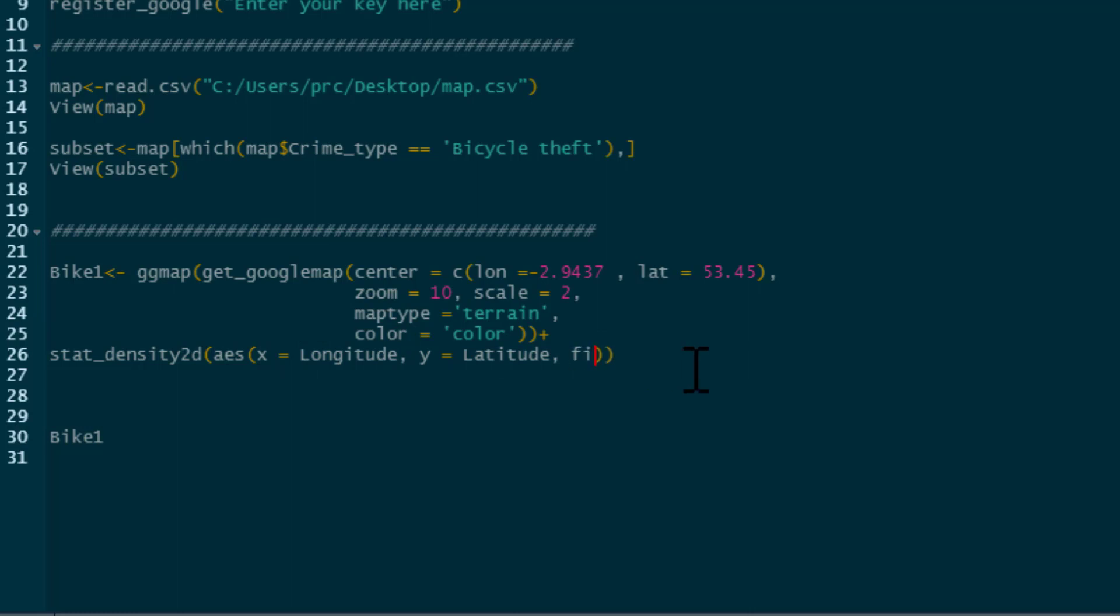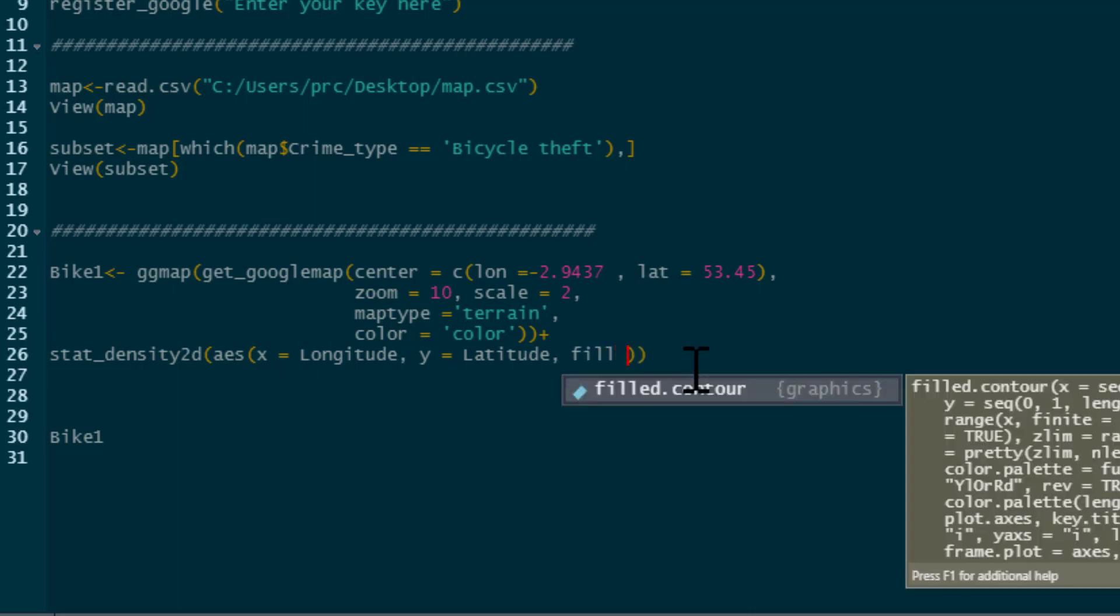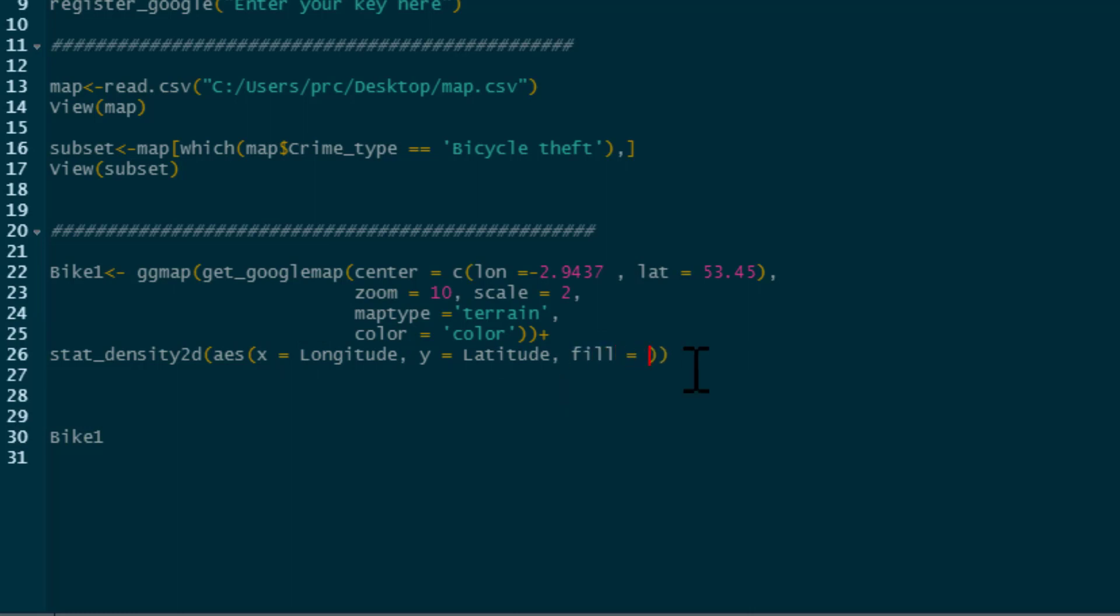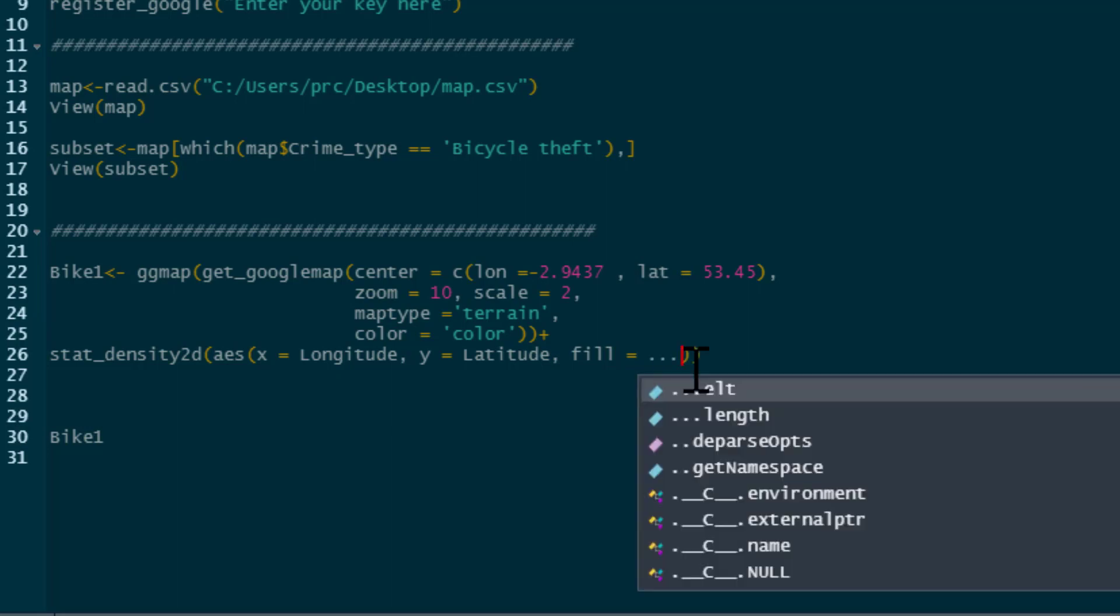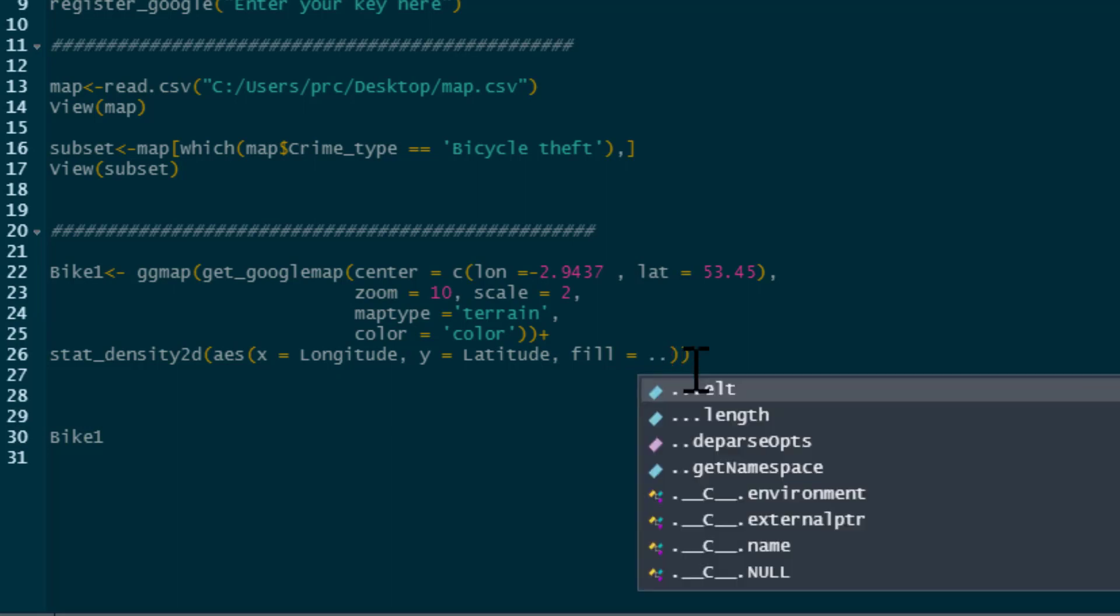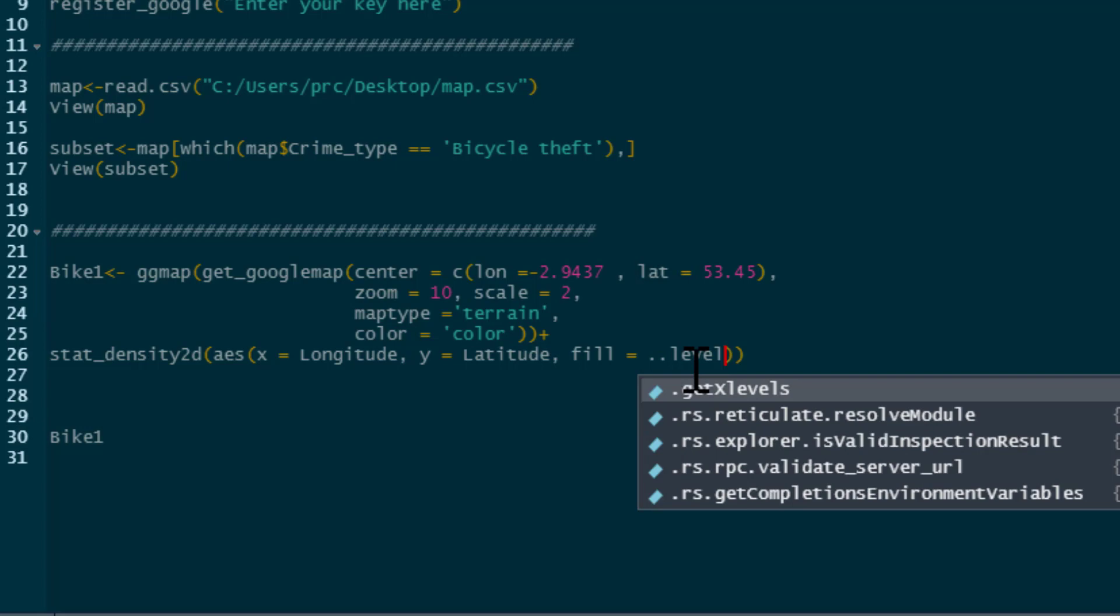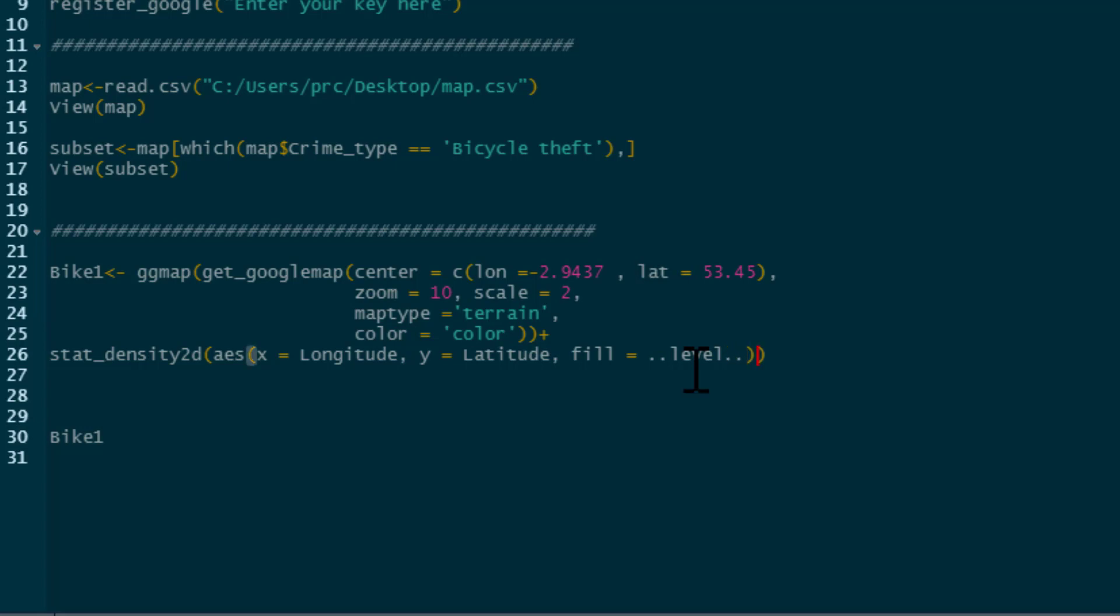Then we type fill equals dot dot level. So this is basically going to fill it with the frequency of crimes within different areas.